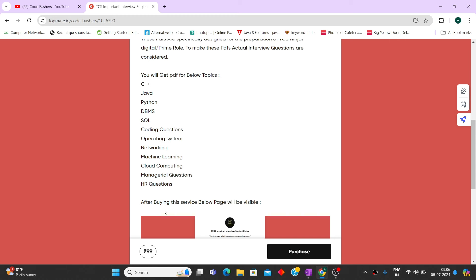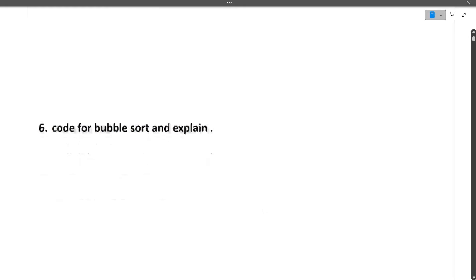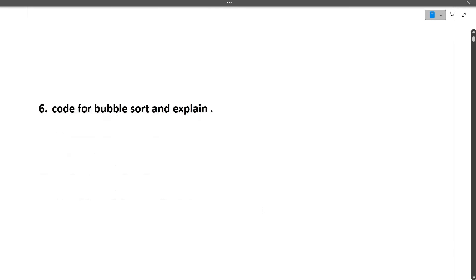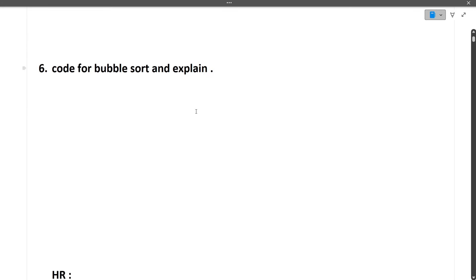So now continuing in the interview. So next was one coding question which was asked, that code for the bubble sort and explain. So I have told you in earlier videos also as well as I am mentioning in the notes also that bubble sort code is very important. So you must know the algorithm of bubble sort, you must know the time complexity of bubble sort, and you must be able to explain to the interviewer.